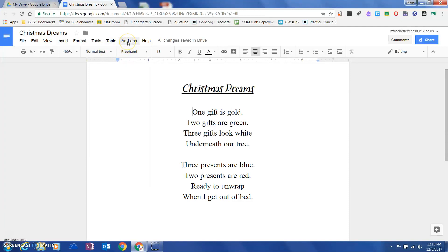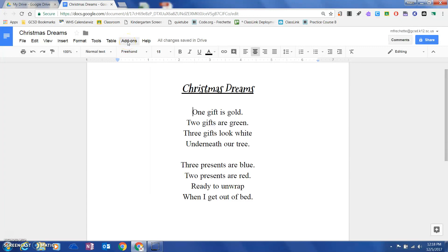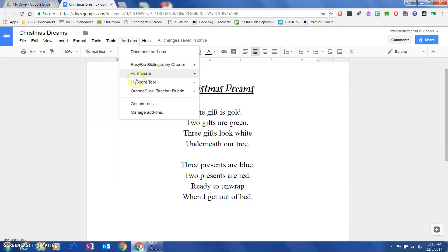Once you've added it, you're going to come back to the Google Doc that you'd like to annotate. You're going to choose add-ons and come down to highlight tool.